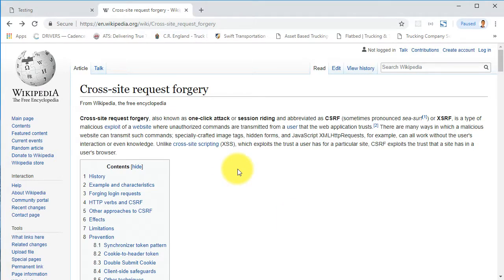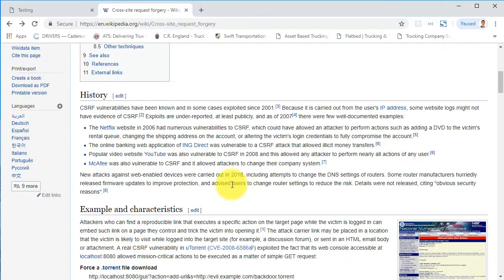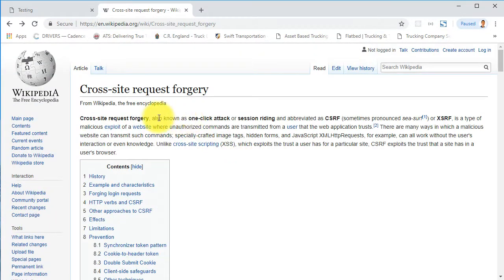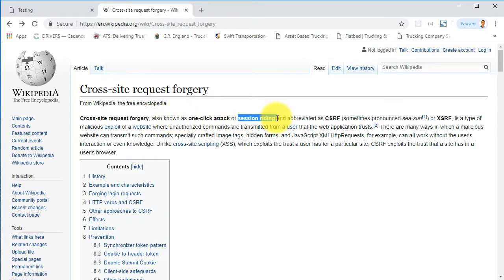Hey guys, in this video we will be talking about CSRF attacks. CSRF means cross-site request forgery. There is a page on Wikipedia where you can find more information about these kind of attacks. They also tell us that this is also known as a one-click attack or session riding.